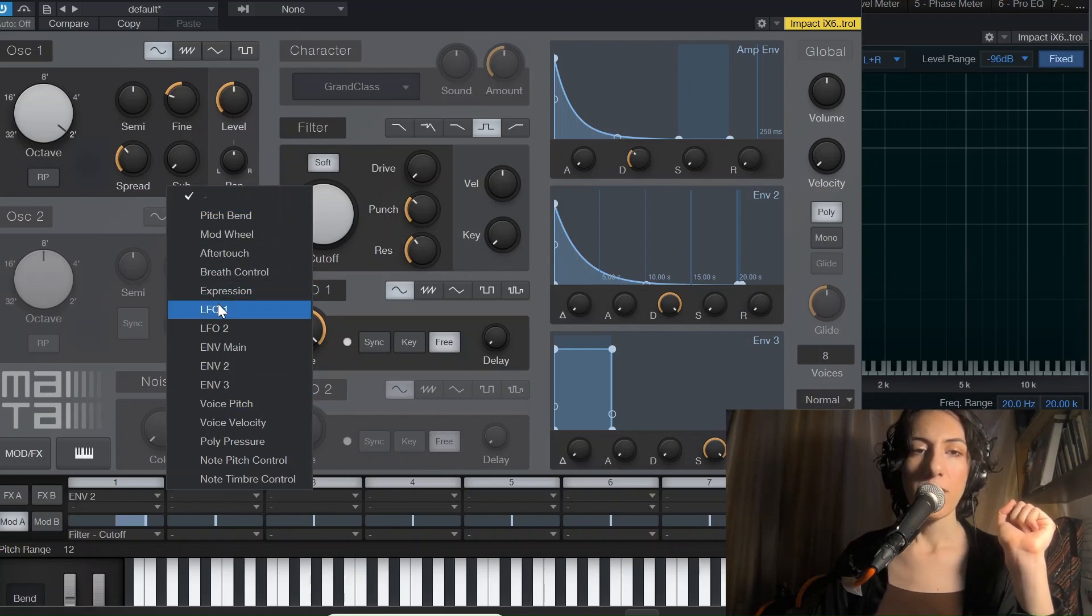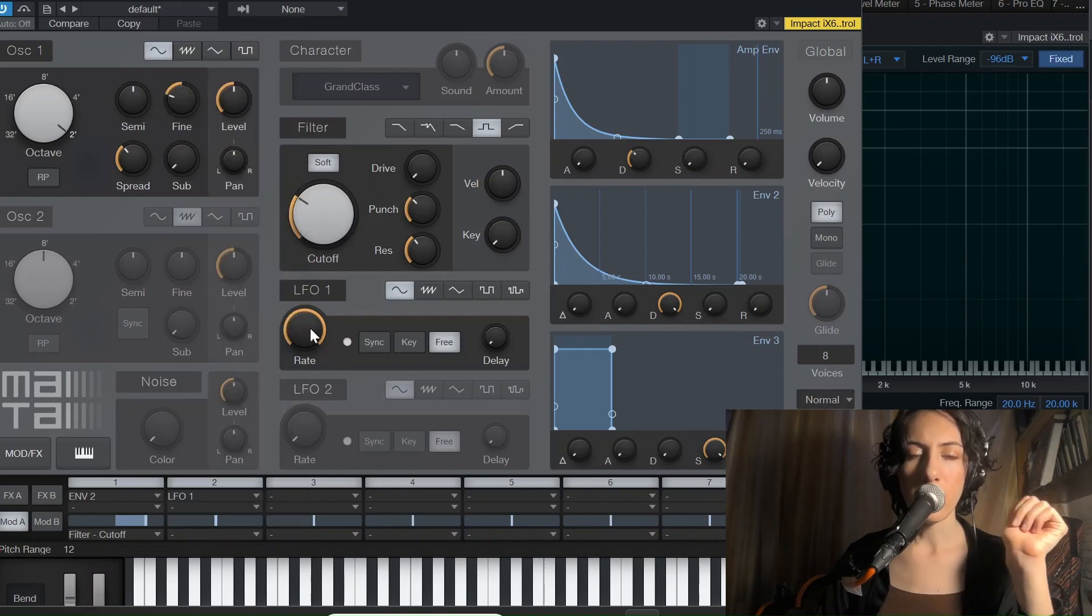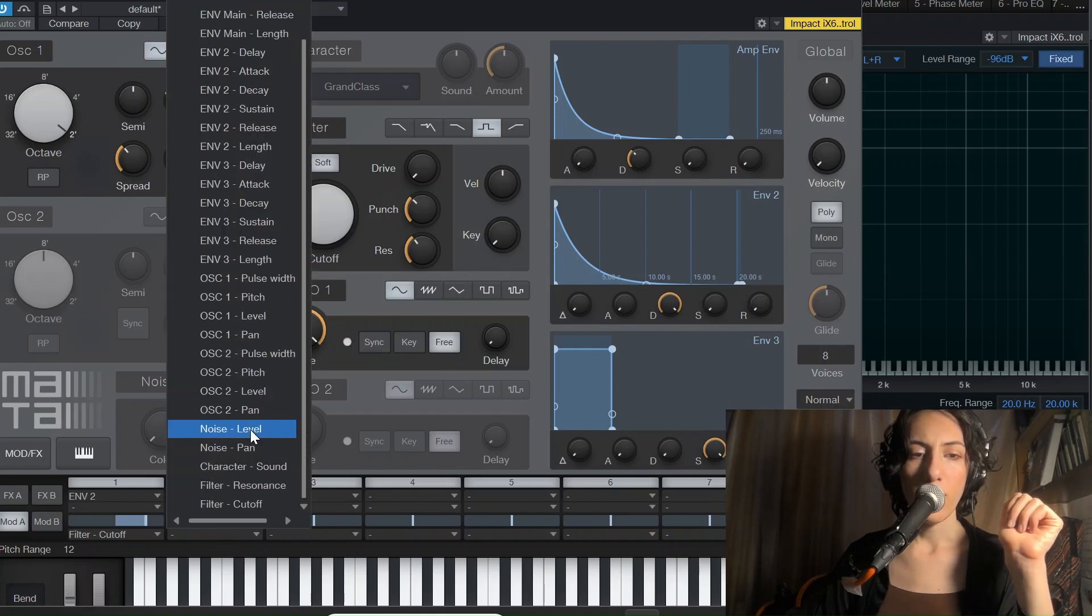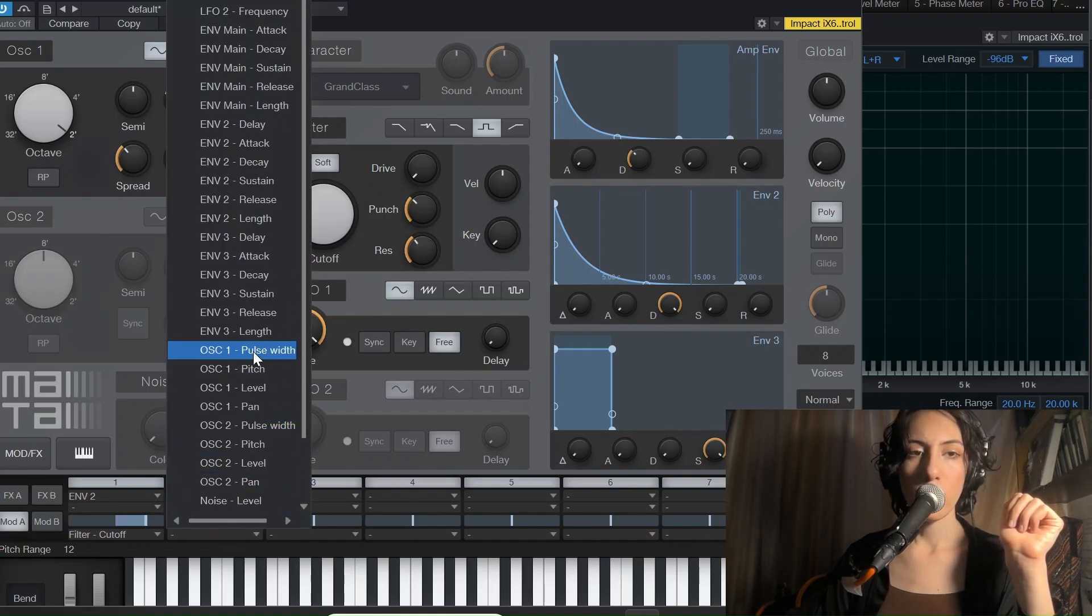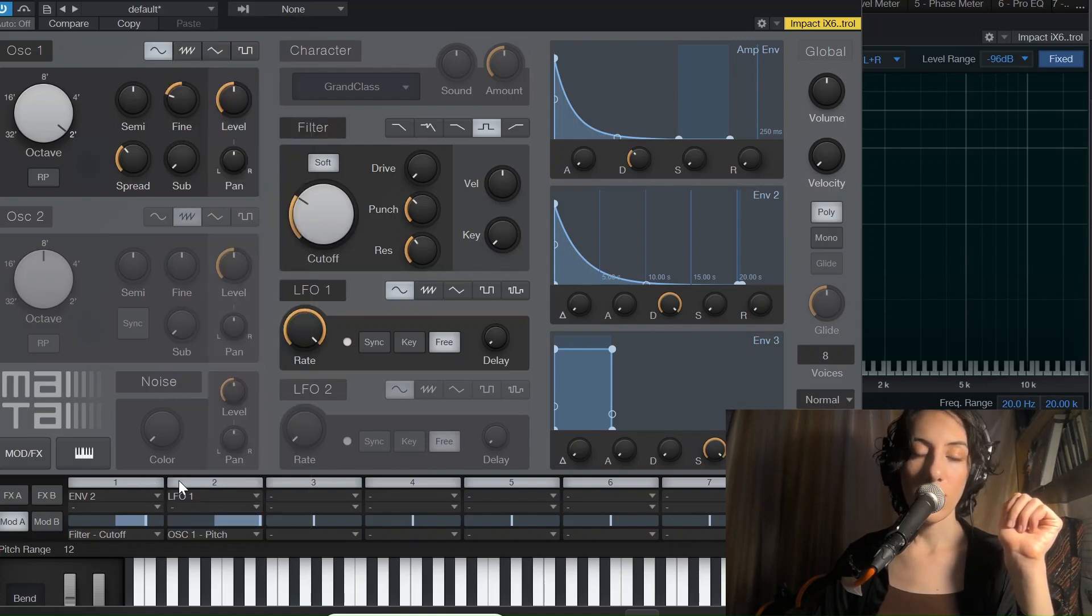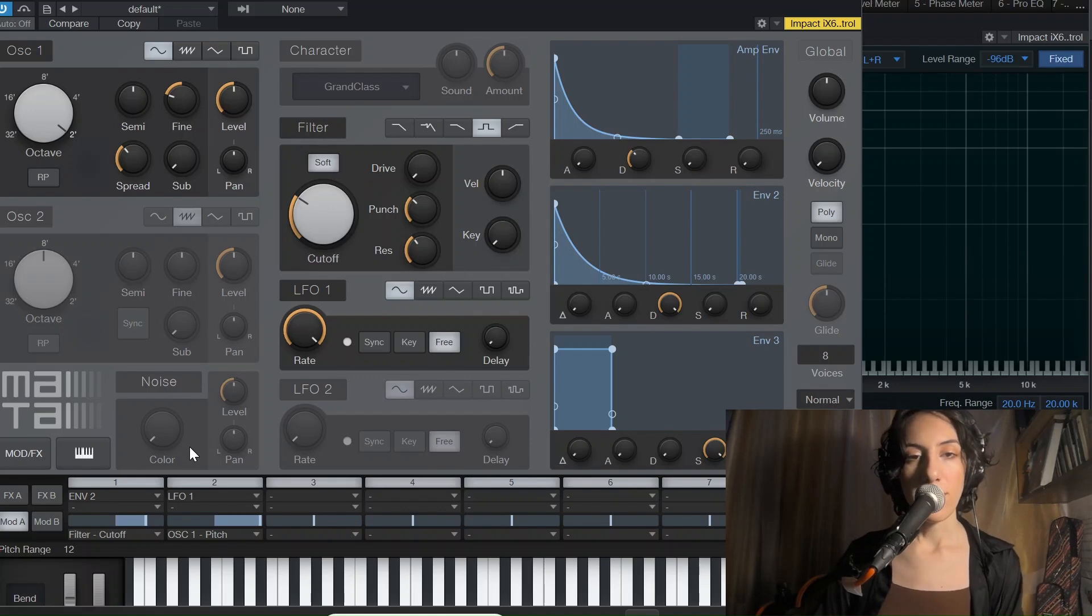But here is the thing that will get you that glassy effect. We're going to set this LFO1 with just sine wave and the frequency all the way high to oscillator one pitch and just go extreme here and here.